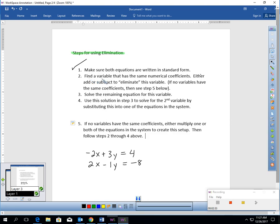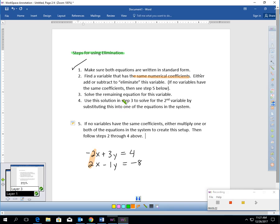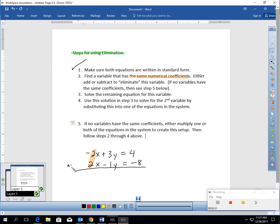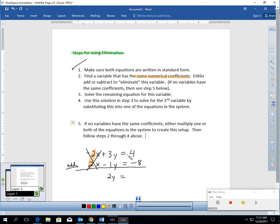Step two: find a variable that has the same numerical coefficients. Look at x — there's a 2 in front of x in both equations. They have the same numerical coefficients. So I can either add or subtract to eliminate this variable. When the signs are different, you can add to eliminate. Negative 2x plus 2x equals zero — that's eliminating. Those variables are eliminated. You then add each of the remaining terms: 3y plus negative 1y is 2y, and 4 plus negative 8 is negative 4.